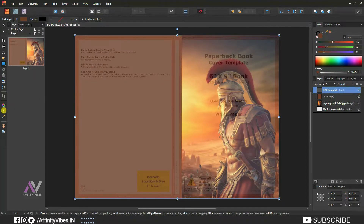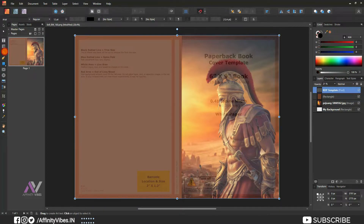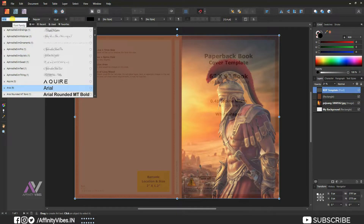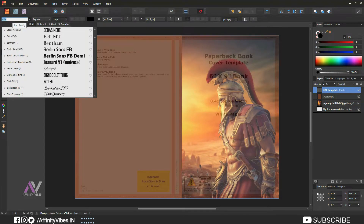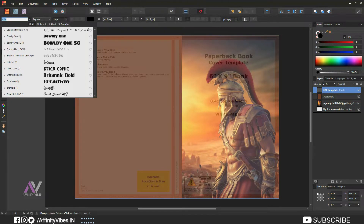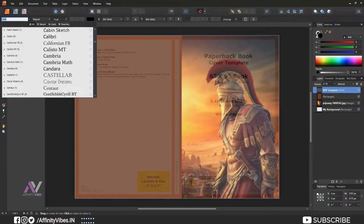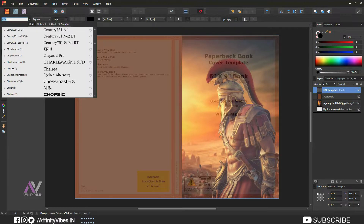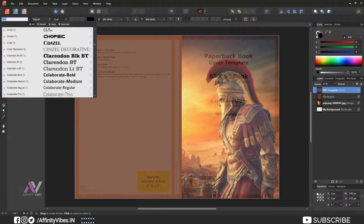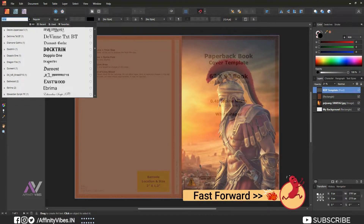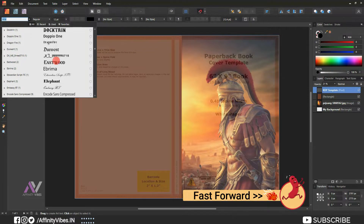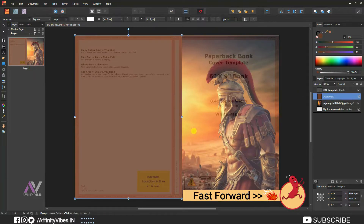Now adding text on the front cover — title, subtitle, and author name. Select your font, size, and color, then type your book cover name. I'm going to put the video on fast forward while I complete the front cover text, and come back to normal speed when it's done.